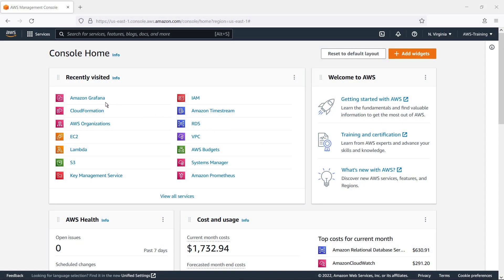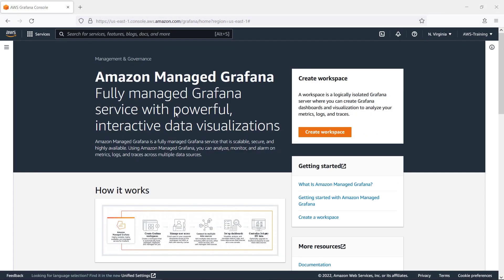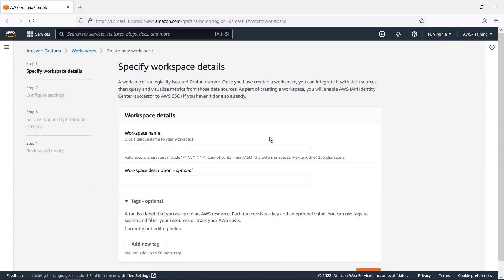To get started, let's create an Amazon-managed Grafana workspace. We'll enter a workspace name and description.